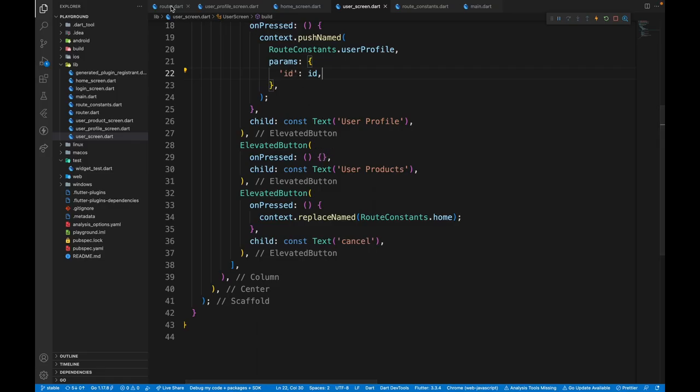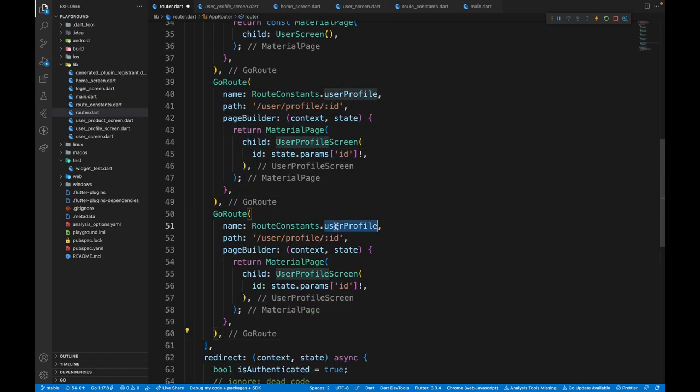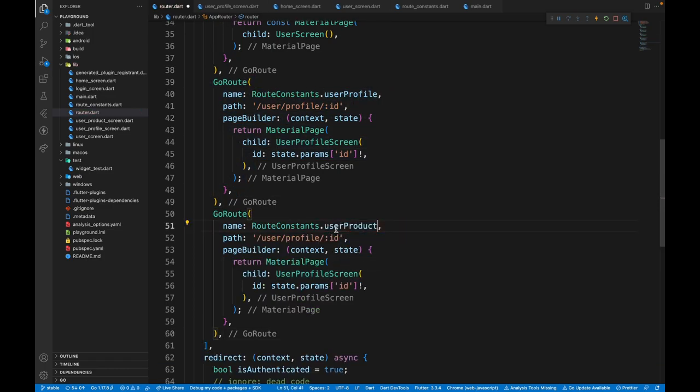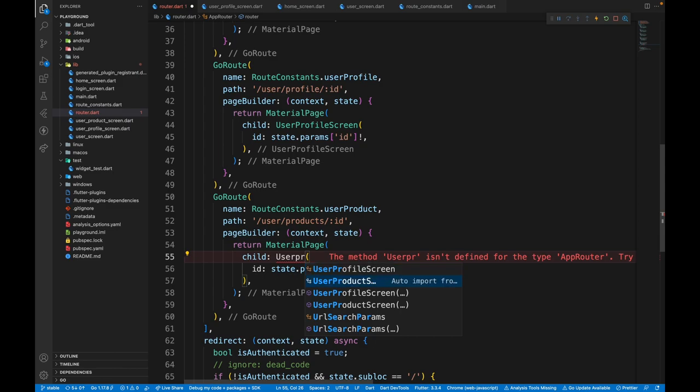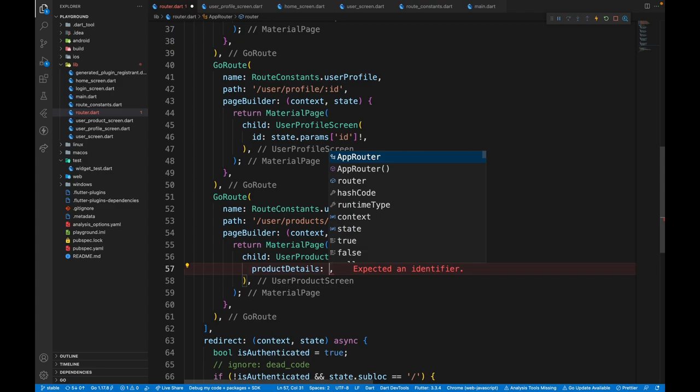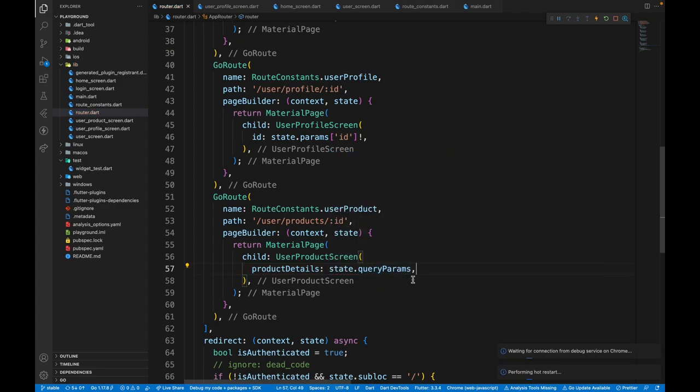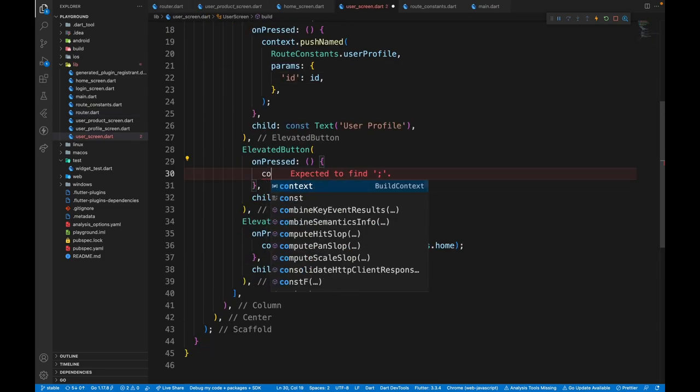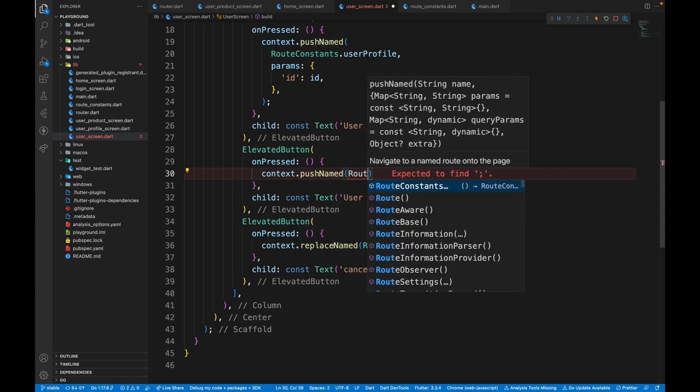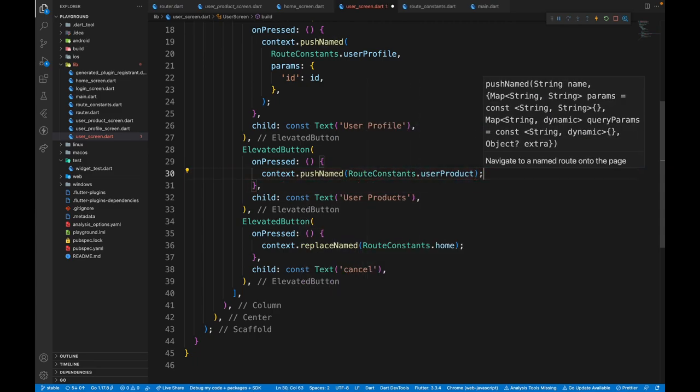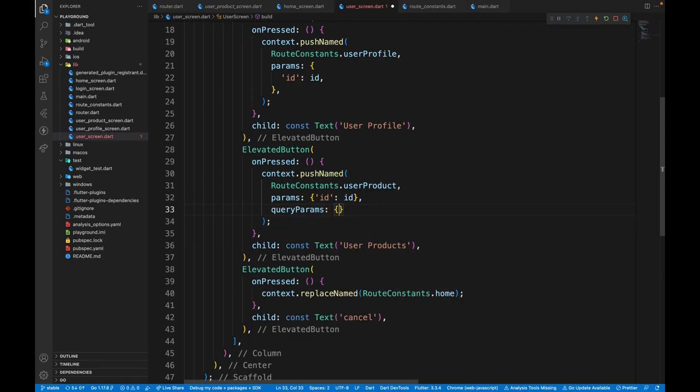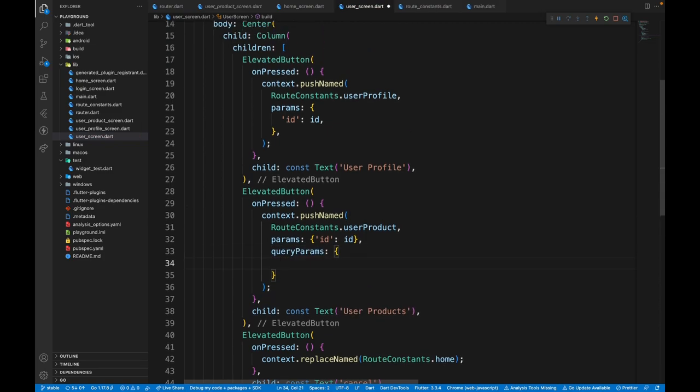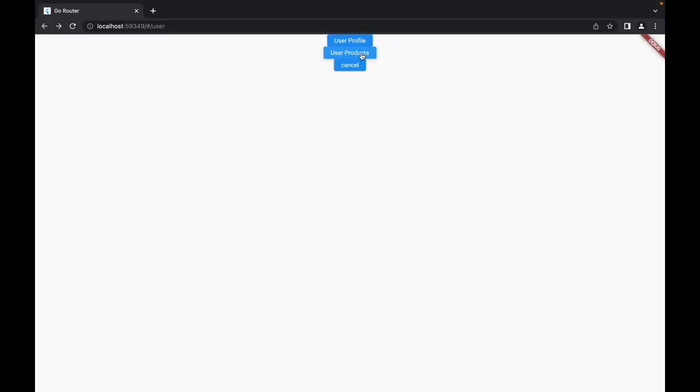Then we have the user product. So we'll again create a route for it in router. But this time the name will be user product. This will be user products at a particular ID. Here we will also return user product screen. But instead of passing in ID, we will have product details. We can make use of query params for this. If you want to extract and then use it, of course you can do it right here on the user screen. We can again have context.pushNamed and then we'll pass in route constants.user product. Then we will pass in params. Params is a simple ID. So similar to params, we'll have query params and then we'll pass in the particular details. So you can pass all the properties that you want. And then when you click over here, you can see we navigate to the screen.